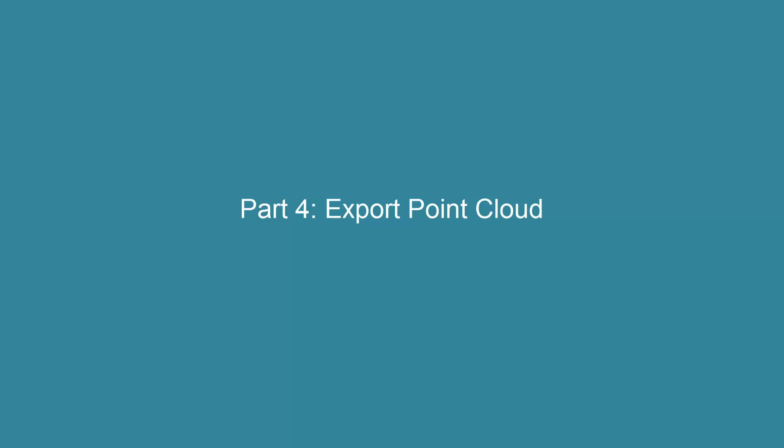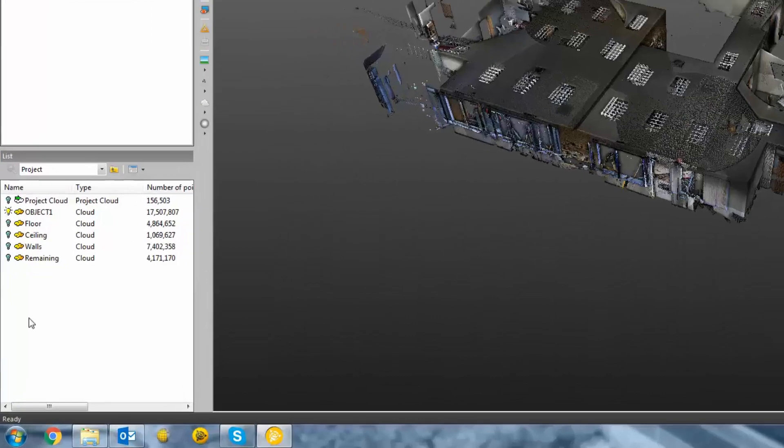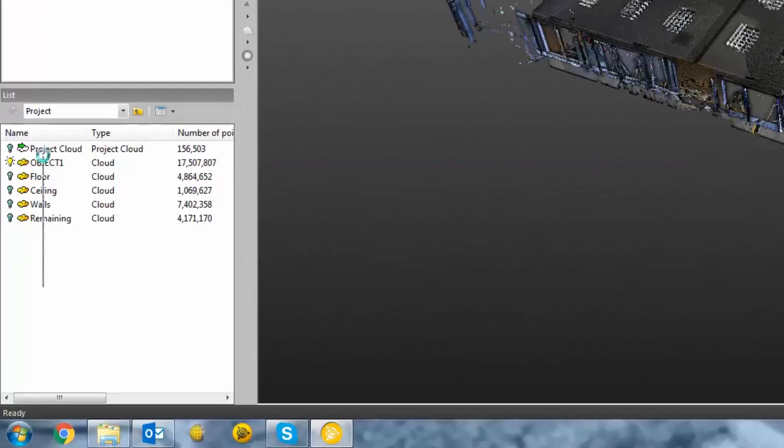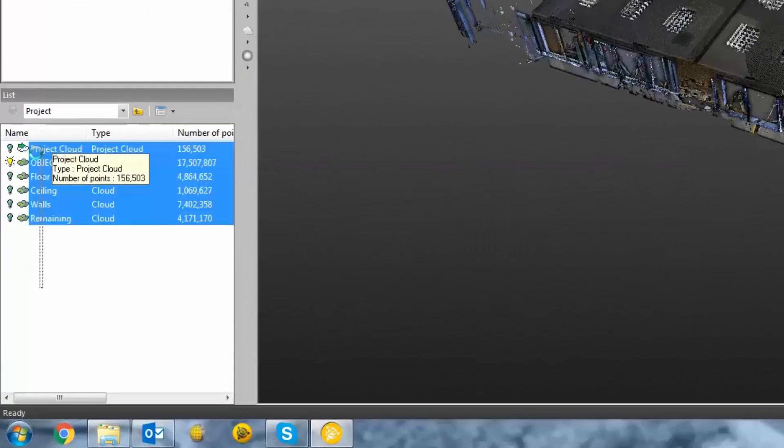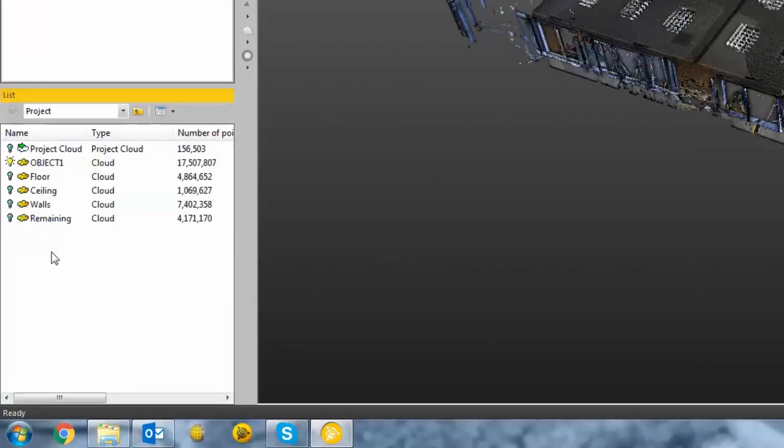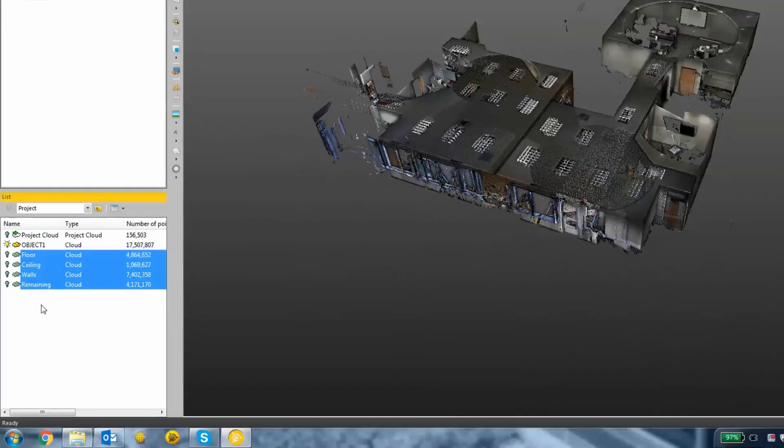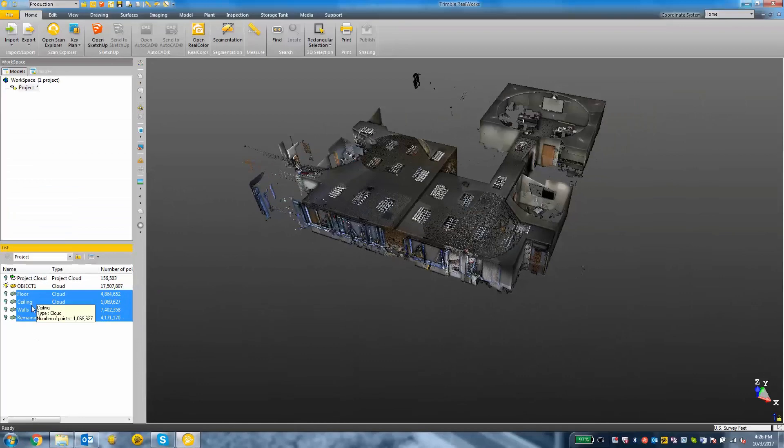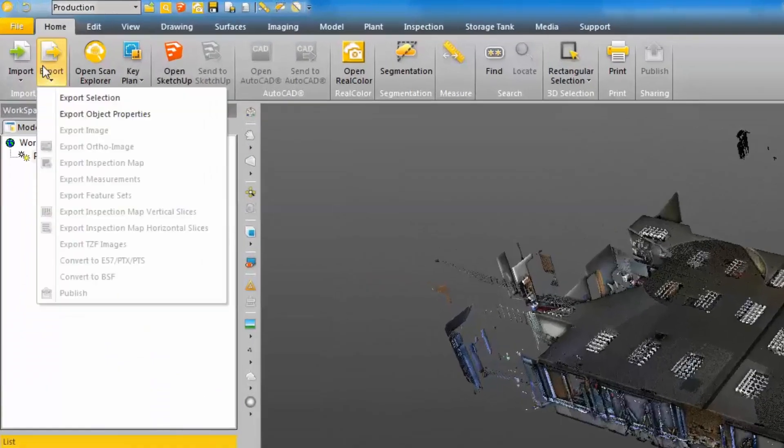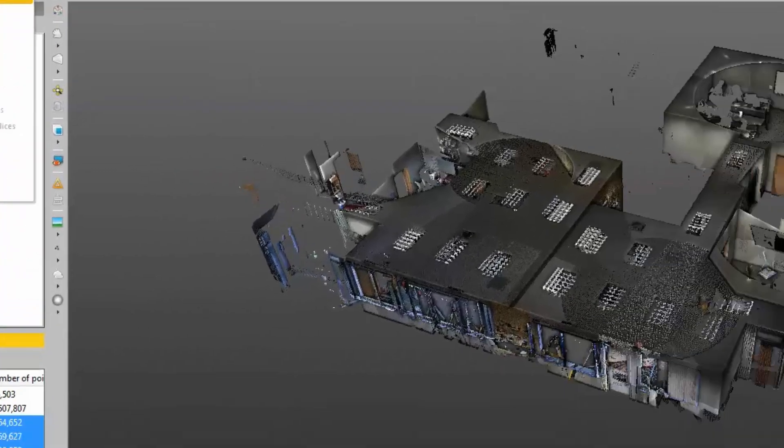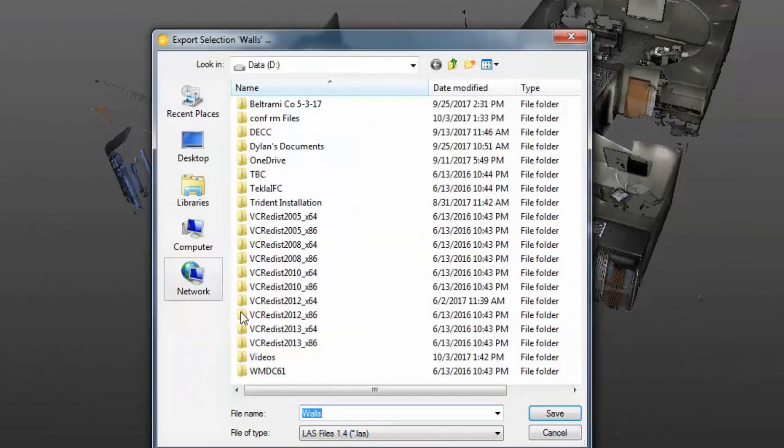The final part of this video is going to cover exporting the point cloud to an E57 file. Exporting is very easy. All I need to do is select the layers in my list that I want to export. So if I want just the floor, ceiling, walls, and remaining, I'm going to select those, click export, and click export selection.